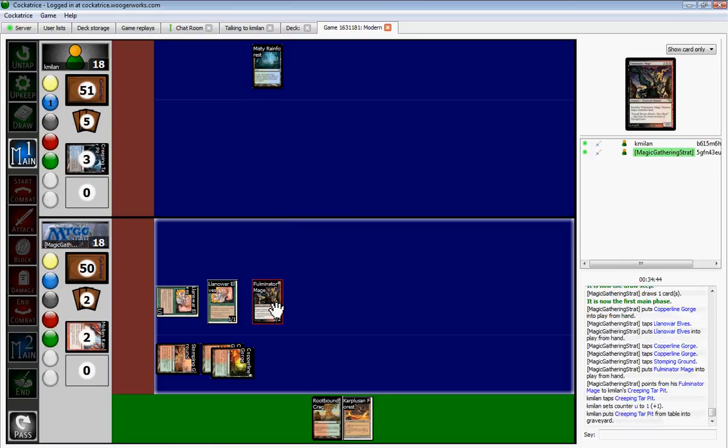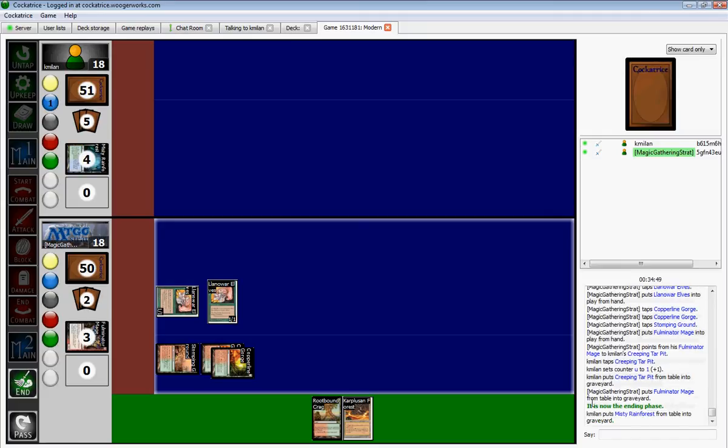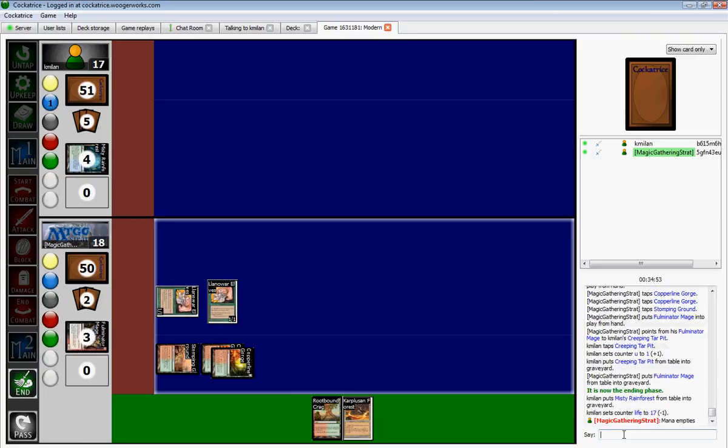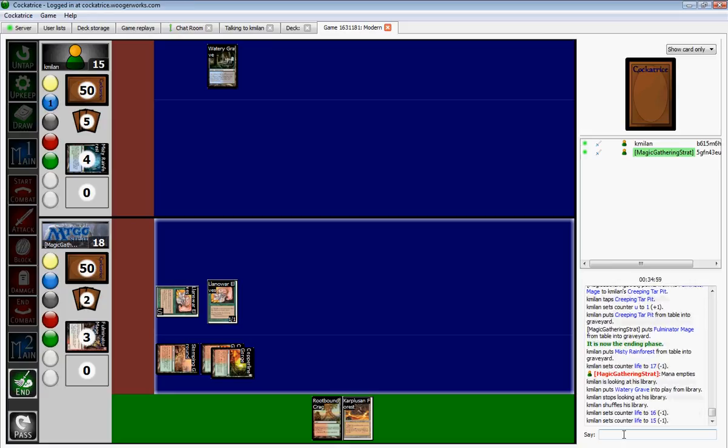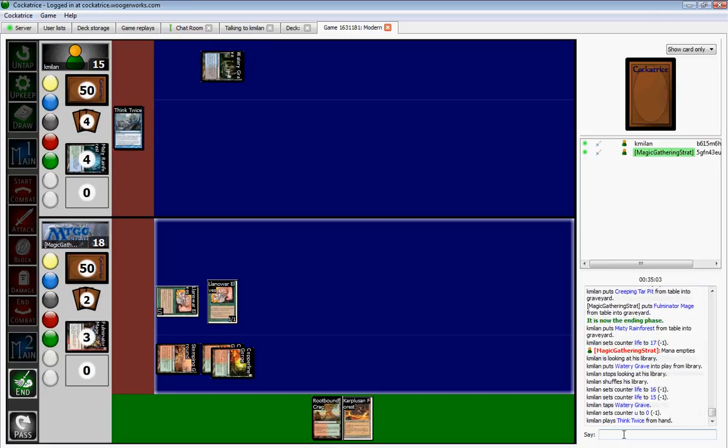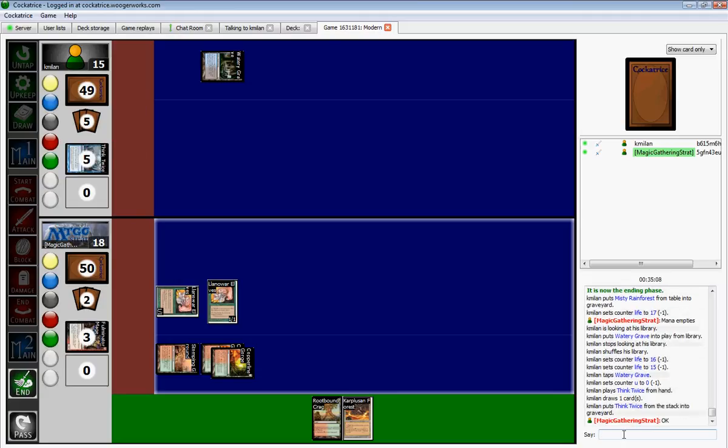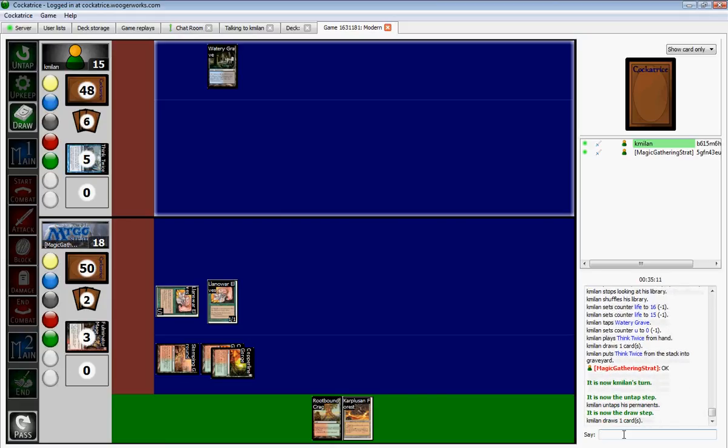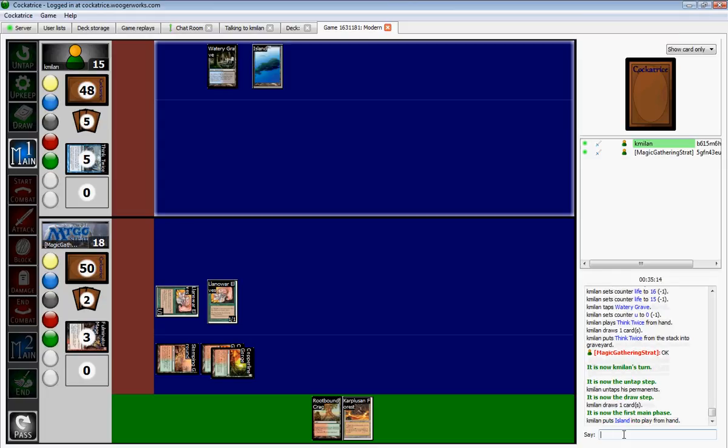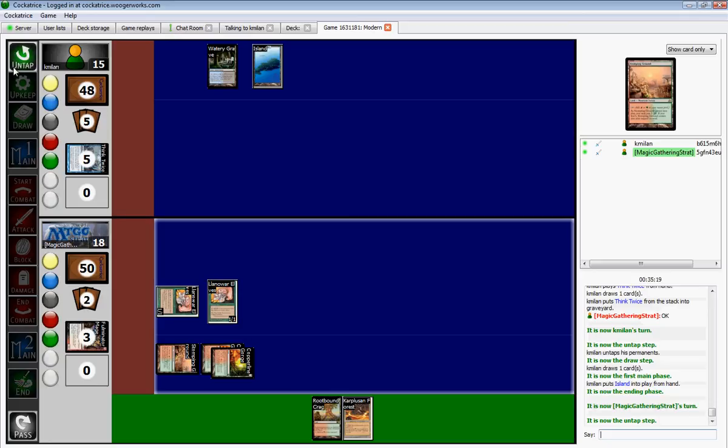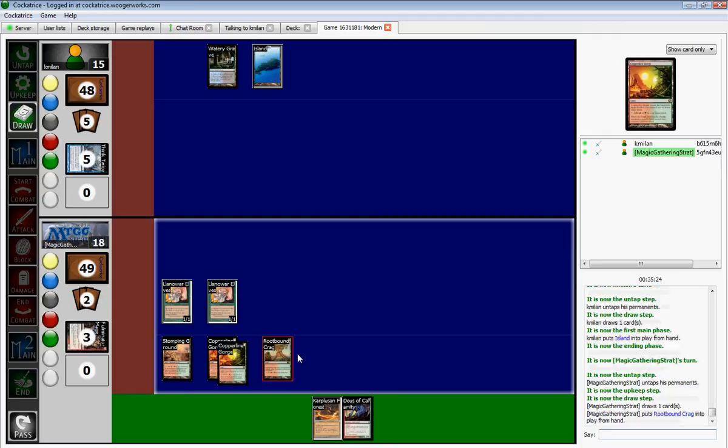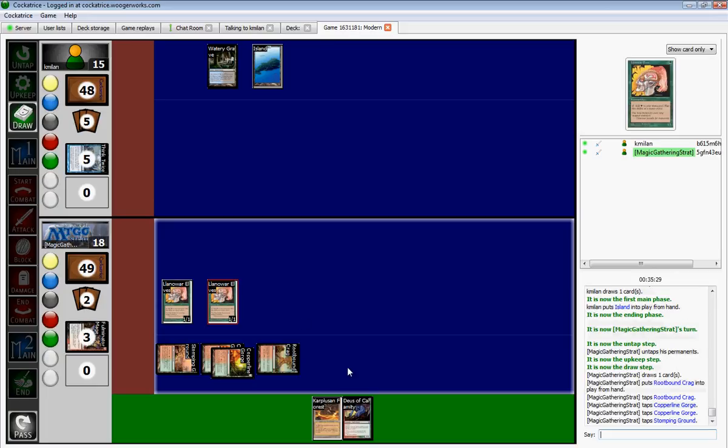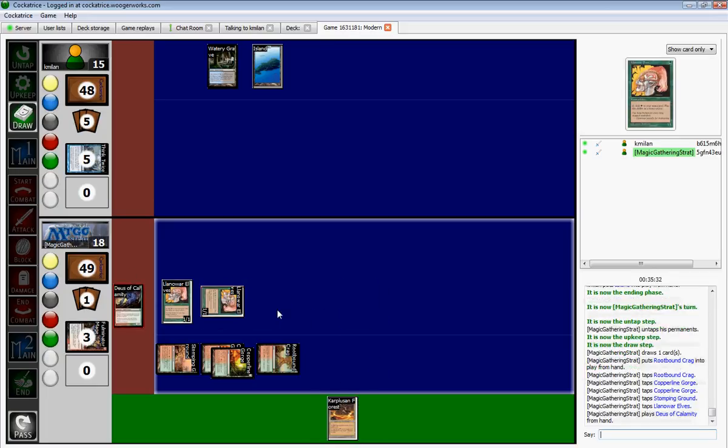Okay. That blue mana empties. Doesn't it empty as I change phases? Whatever. Okay, Deuce of Calamity is what I need right now. Oh, speak of the devil and he shall appear. He costs five, so one, two, three, four, five. Mr. Deuce.